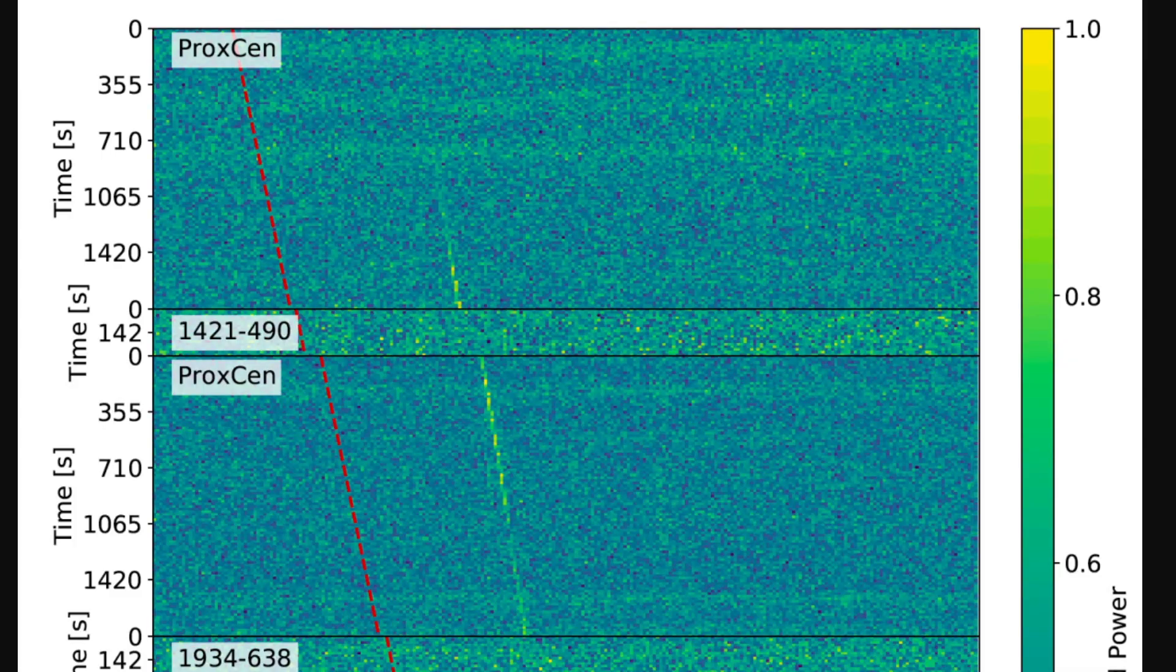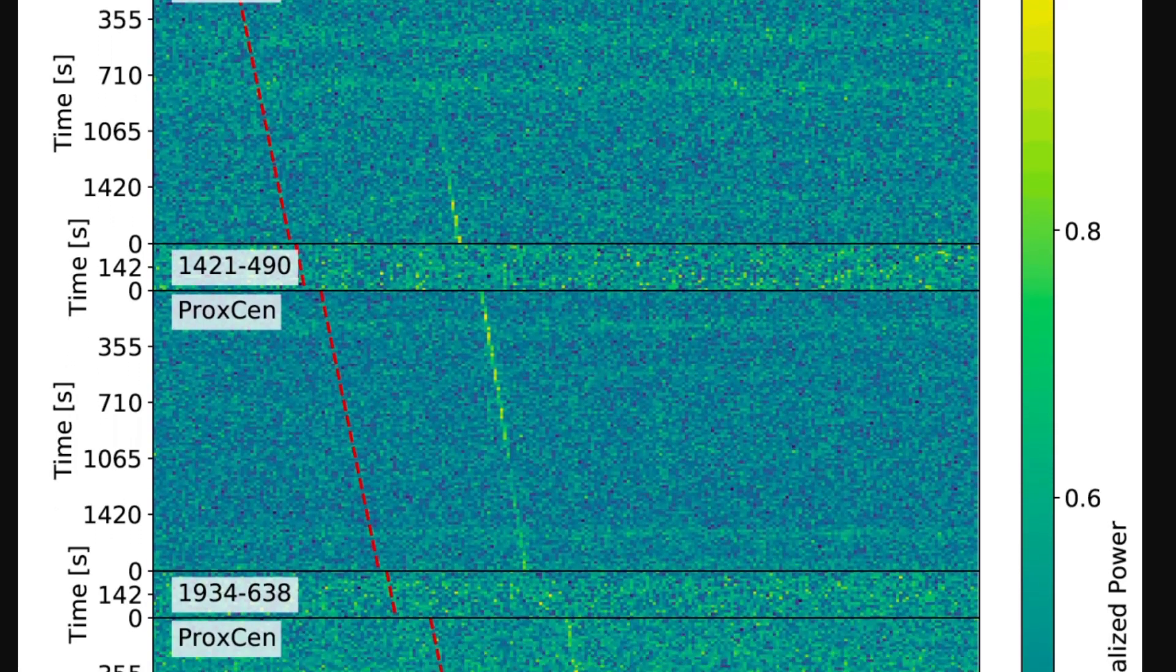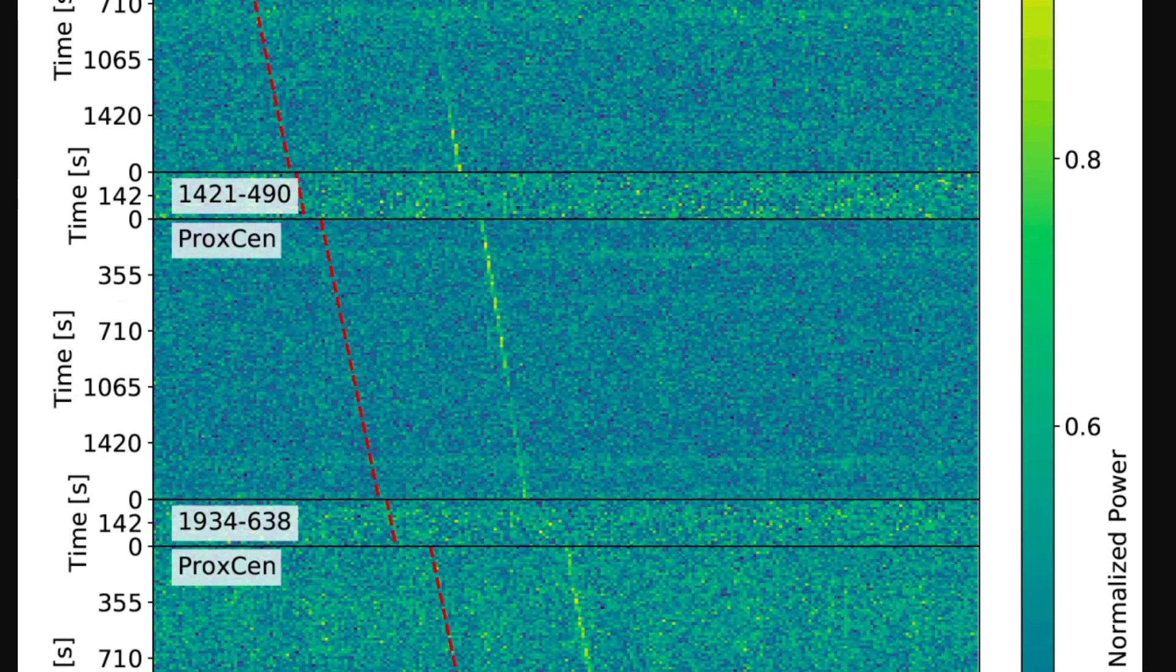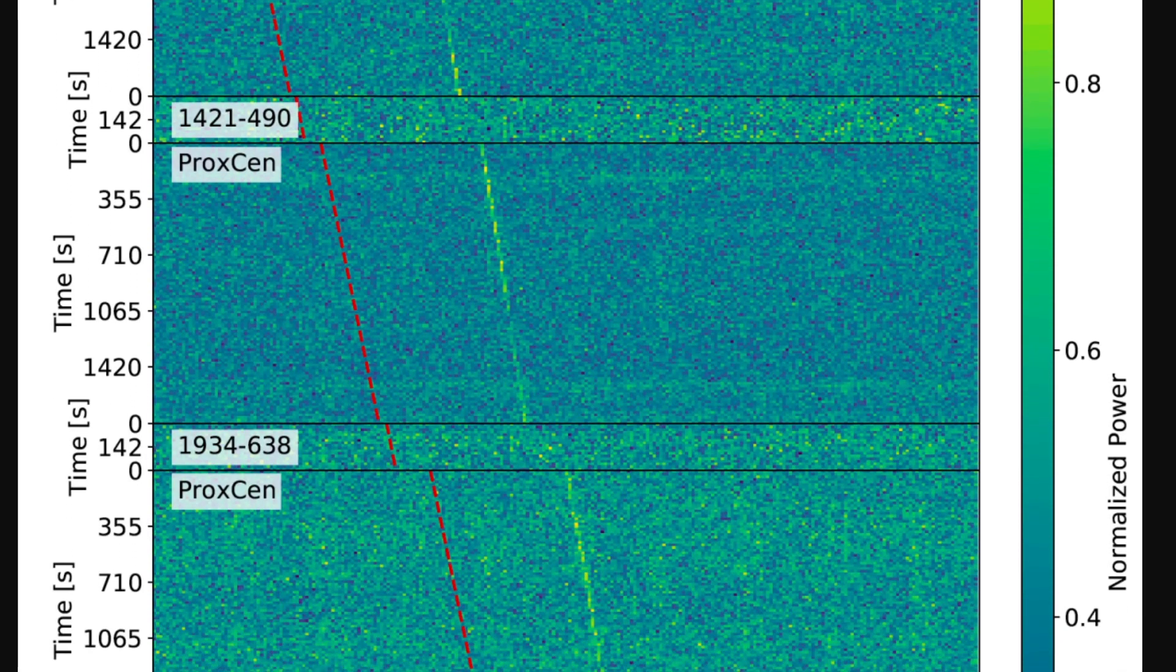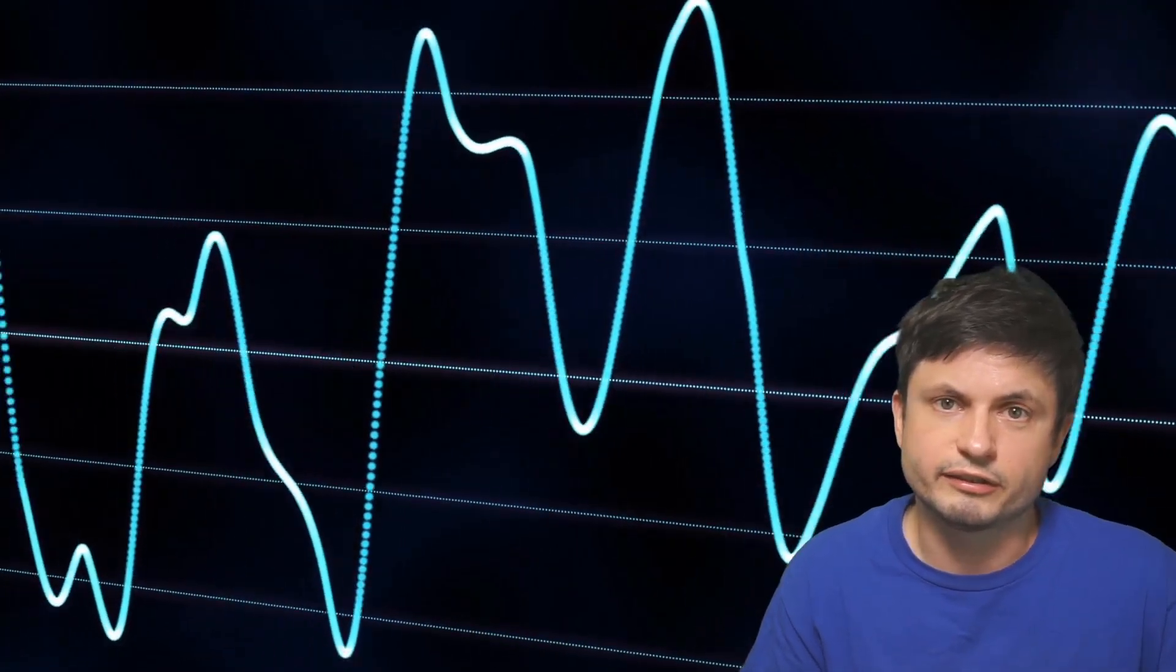Here's by the way what the signal sort of looked like. And interestingly, it also seemed to contain what's known as Doppler shift, which is the frequency shift caused by an object that's moving. And the frequency of the Doppler shift seemed to correlate with the motion of Proxima Centauri, which is why the scientists got so excited. And it also contained a lot of other so-called technosignatures.